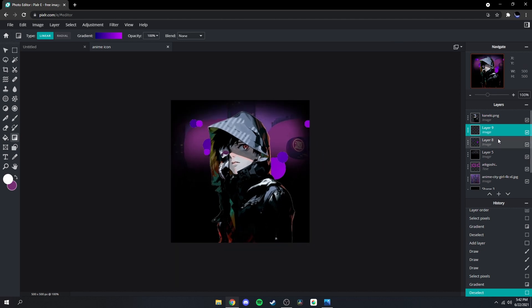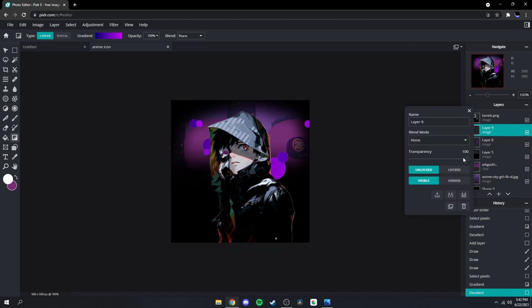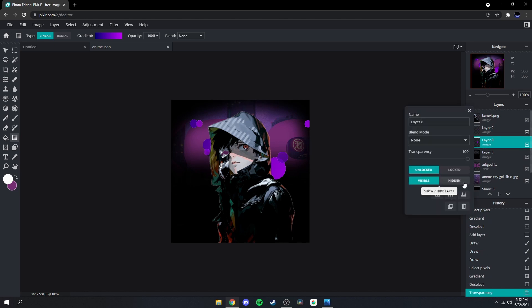Now it should look like this. And you could lower the opacity a little bit — just like that, there we go.